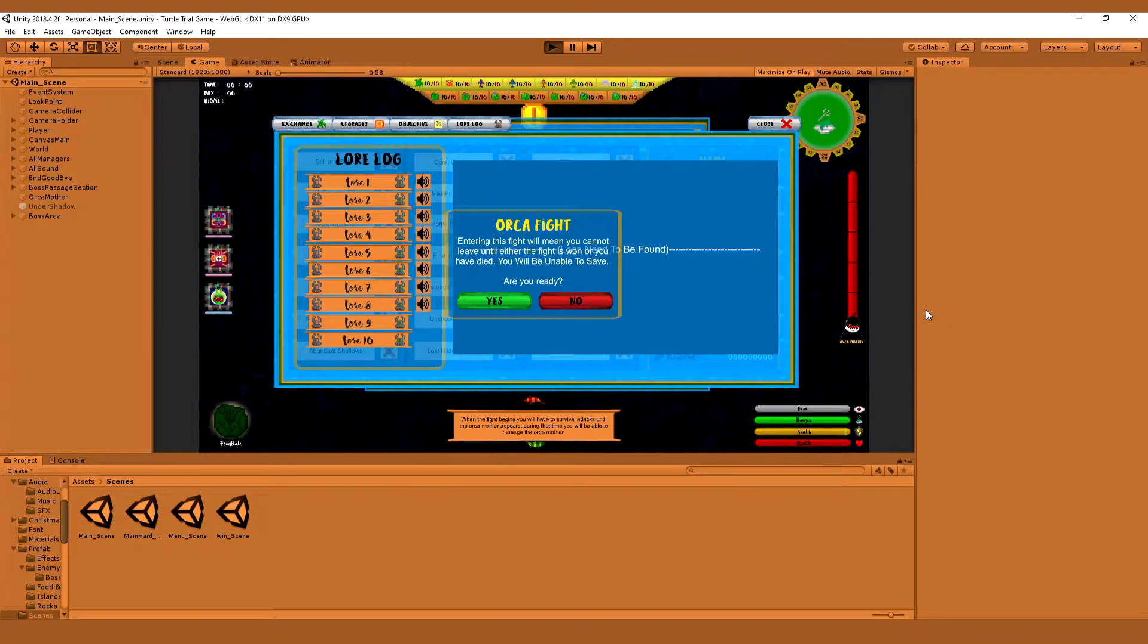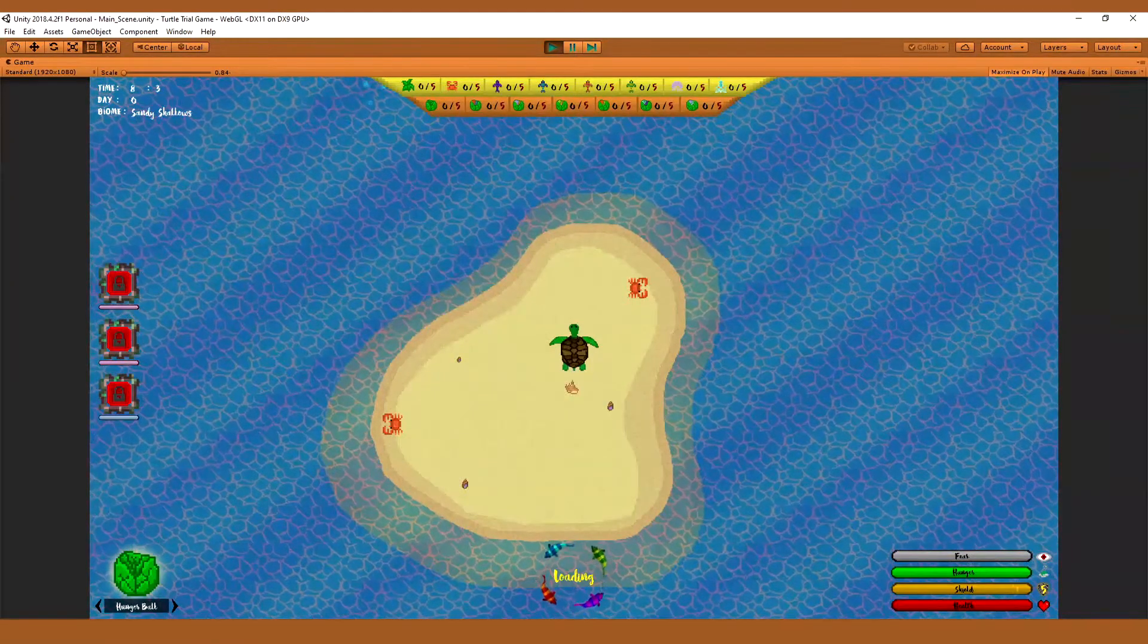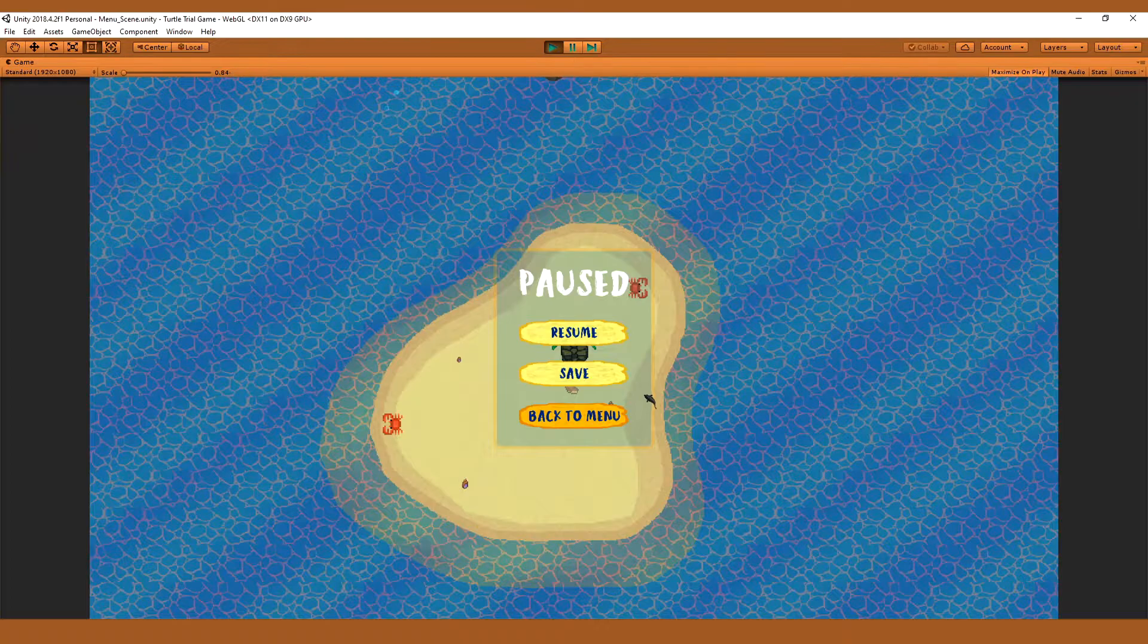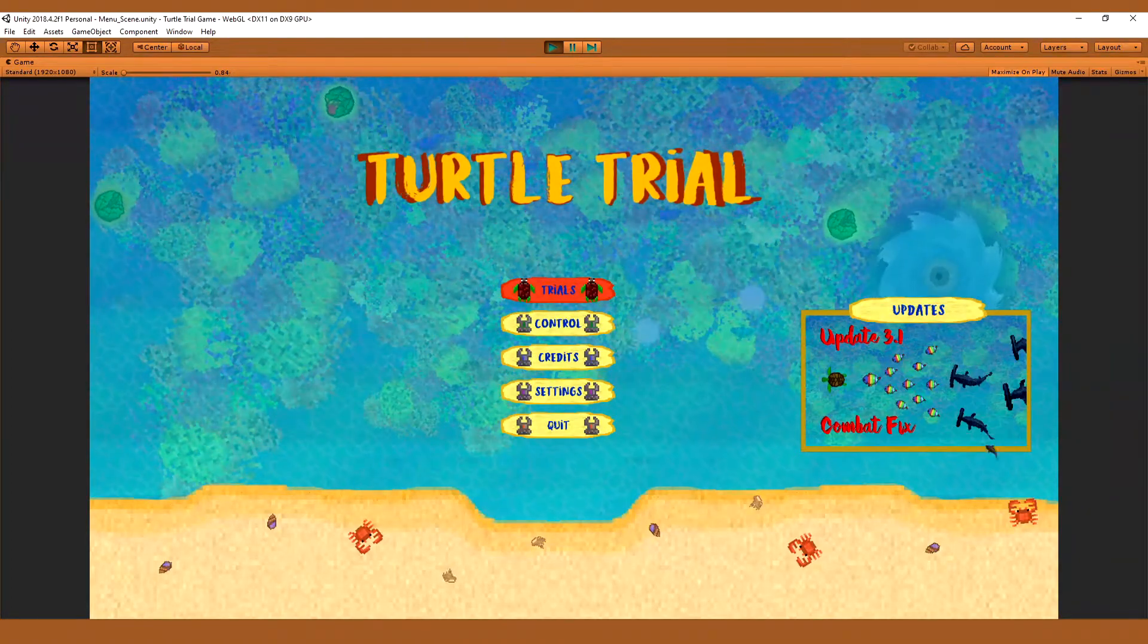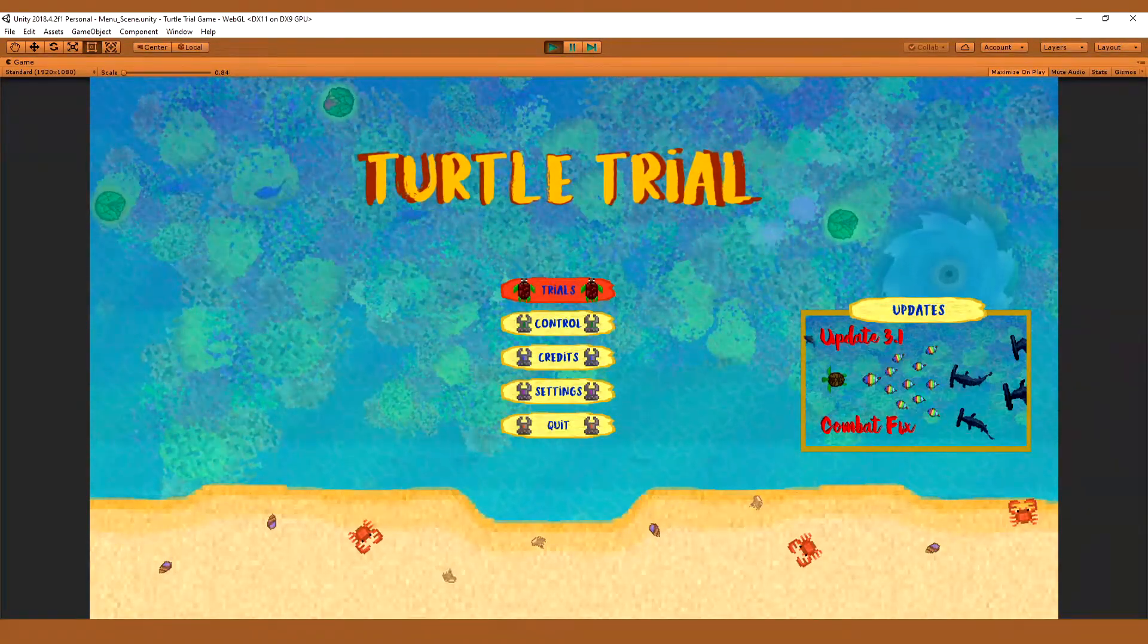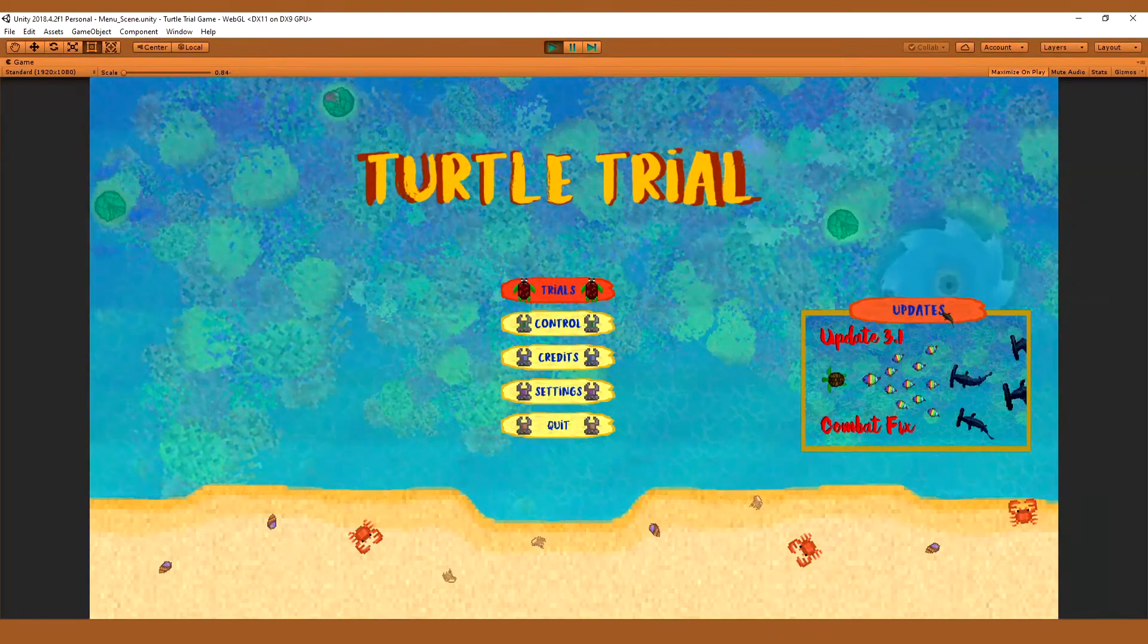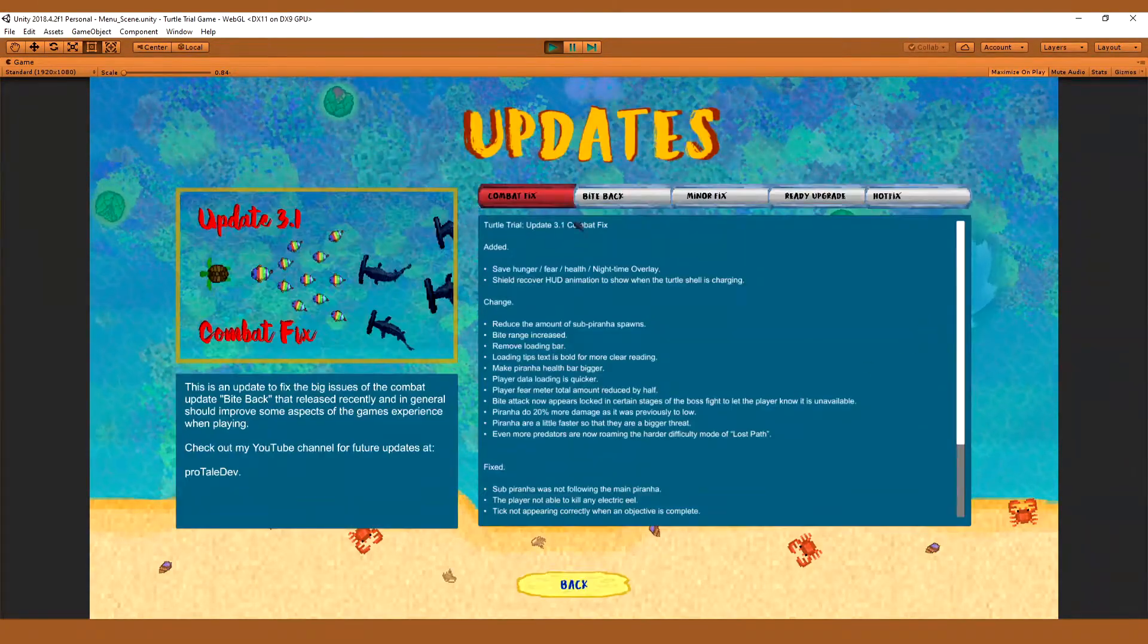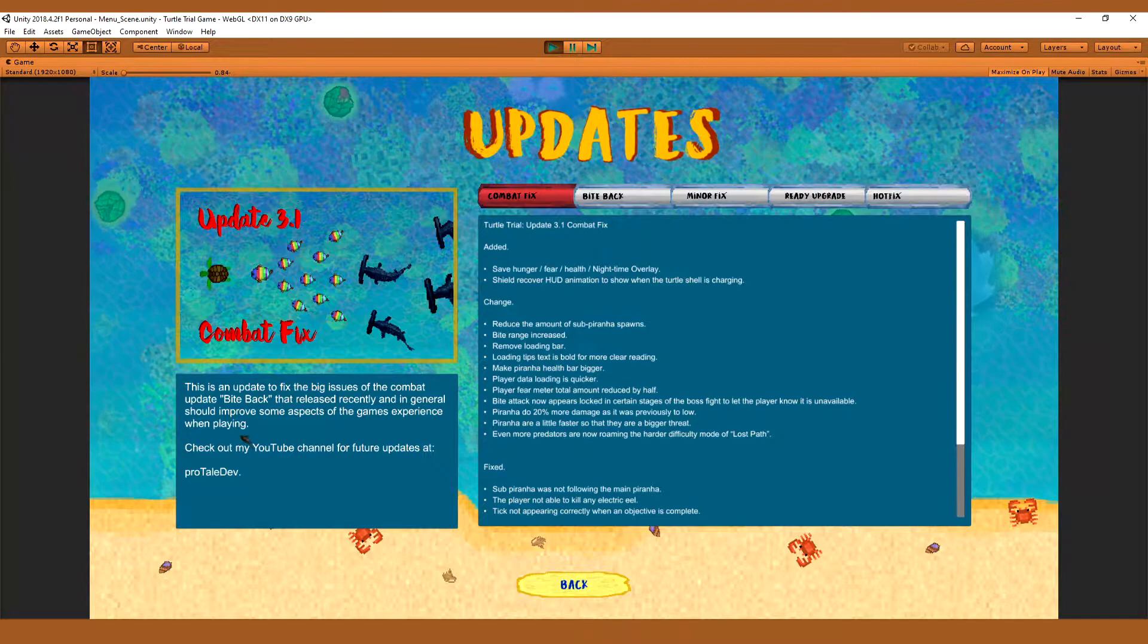So this is just me going into the game and showing you. Let's just go to menu. And in the menu you can see that we got the new notification of our update, a new thumbnail.